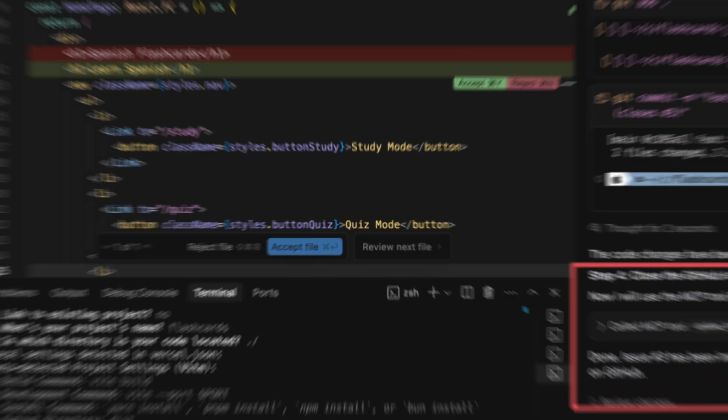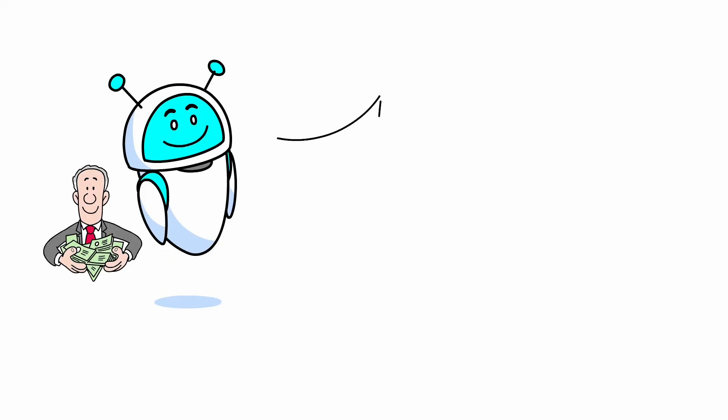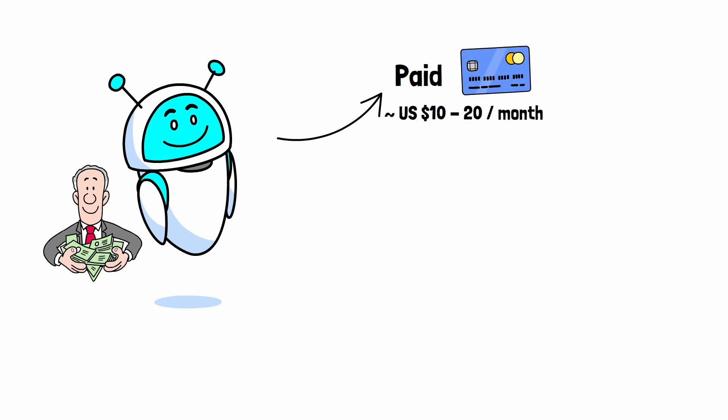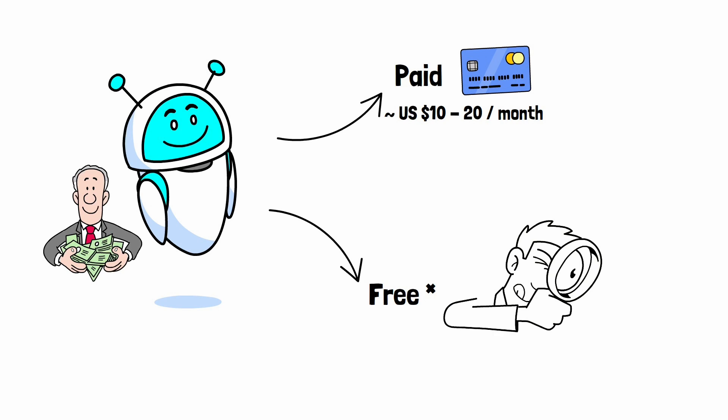But what's the catch? Well, let's talk money for a second. Most of these tools aren't free. Running AI models is expensive and those costs are being passed on to users. Still, many tools offer free trials or limited free tiers. If you're on a budget, you'll need to shop around. But with a bit of digging, you can find something free and still usable.